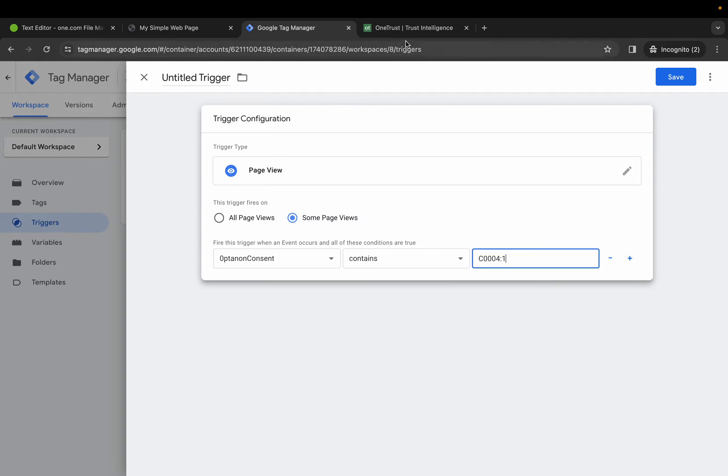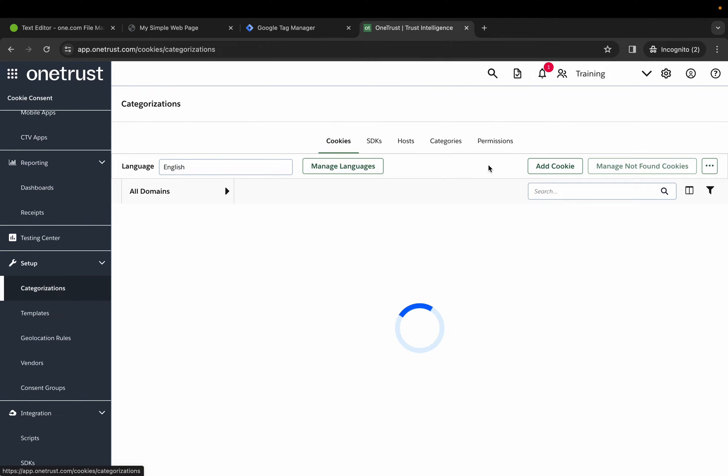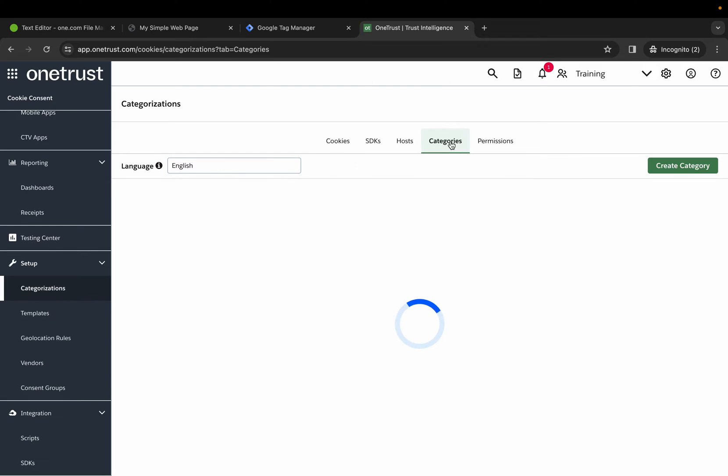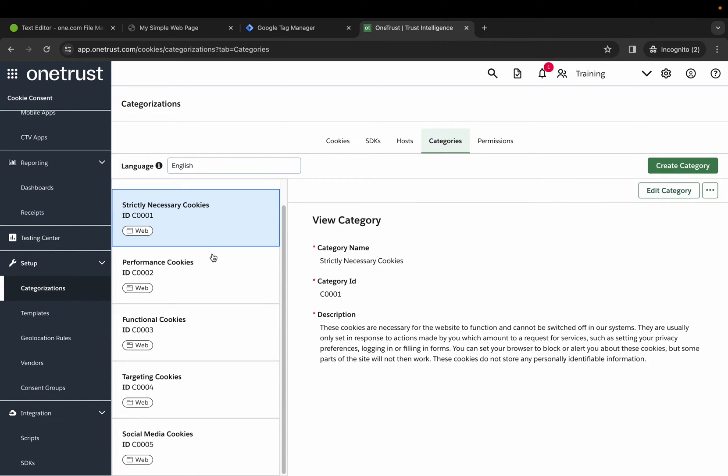Where to find that in the application is in Categorization, Categories, and if you notice on the left-hand side, we have our cookie categories and the associated ID with them.